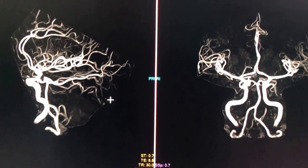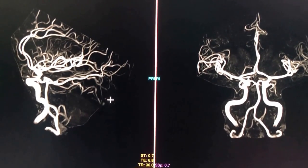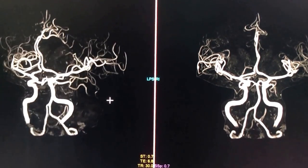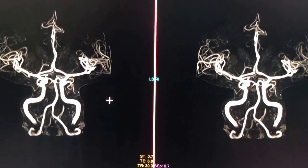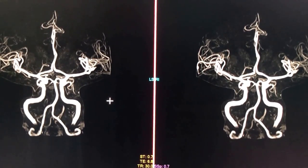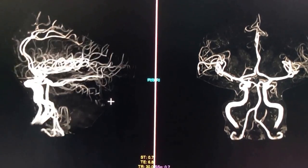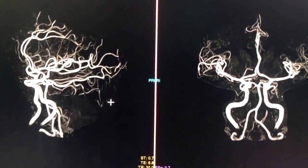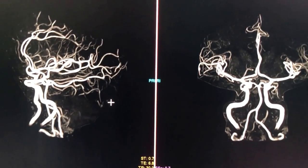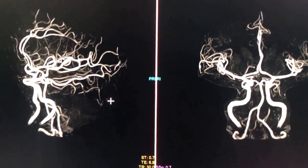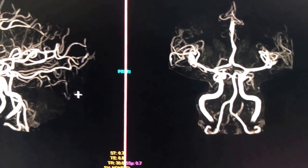Interestingly, in a traditional diagnostic angiogram you might require two injections in order to get this type of projection. In this case you're doing it without IV contrast, and you can then rotate your image in order to obtain different projections.